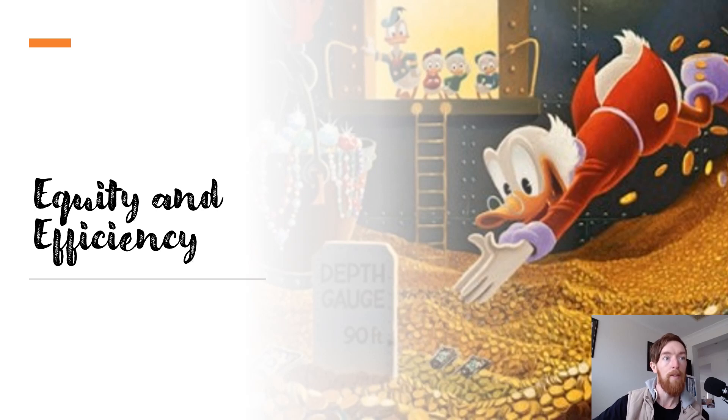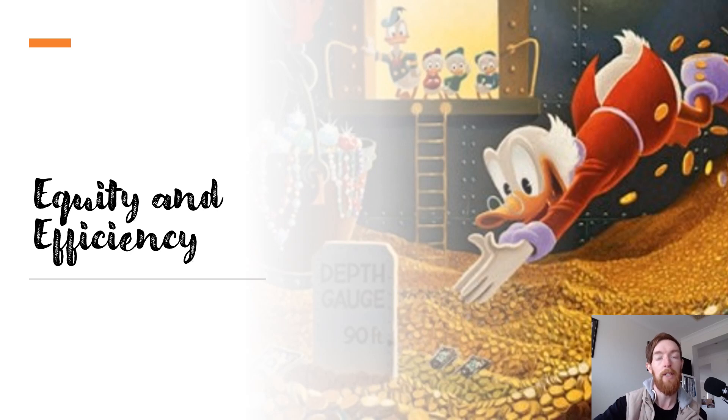Hi, hello everyone, and welcome to our fourth video in our series for Unit 2, Area of Study 2, Equity and Efficiency for VCE Economics.